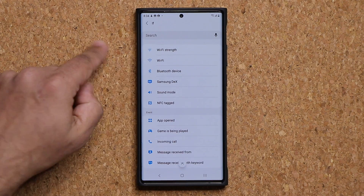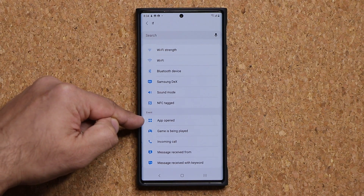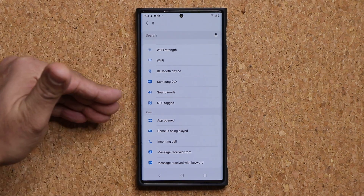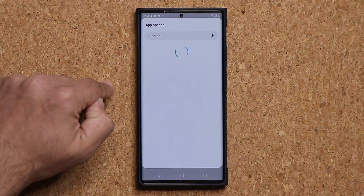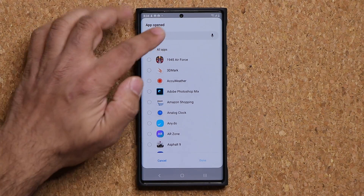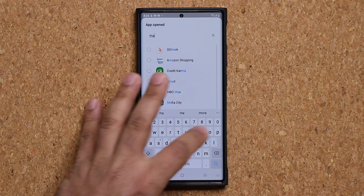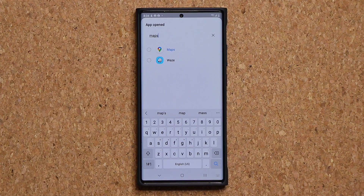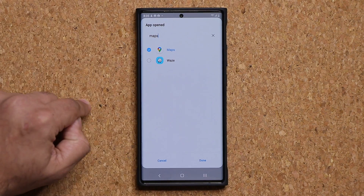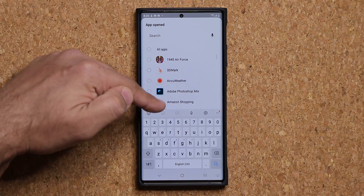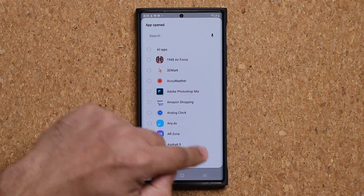Go all the way down and look for the event that says App Opened. This means: if an application is opened, then do this. Tap on App Opened, then search for the apps you want. In my case, I'm going to search for the Maps application. You want to write down every application that you use that you know uses location services. Once you've picked all the applications from the list, click Done.